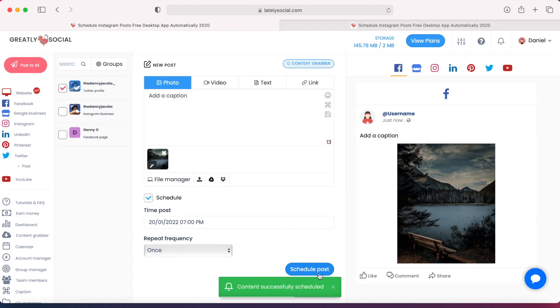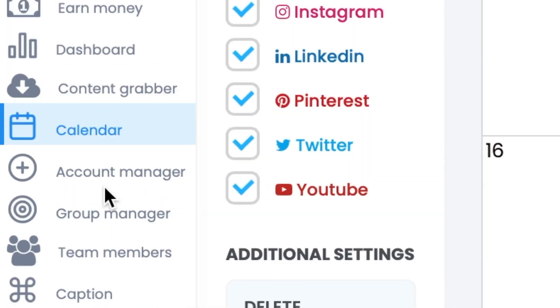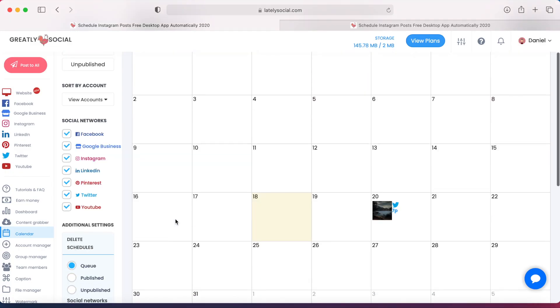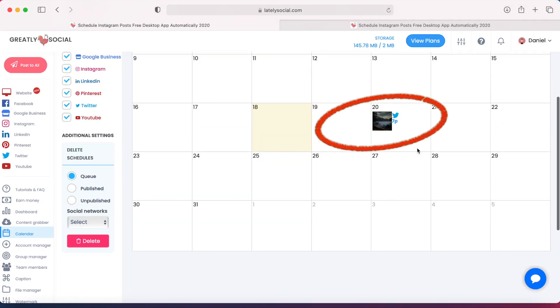Now the post has been scheduled. To view all of our posts, we can go to this Calendar page on the left sidebar, and then we can see a little thumbnail here. January 20th at 7 PM, this post is scheduled for.